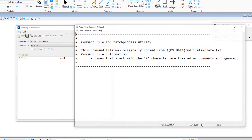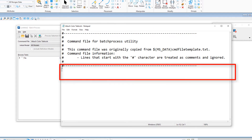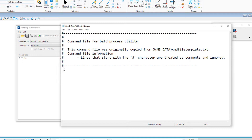And as soon as I do that, my Notepad application opens up and it's looking for me to replace all of those pound signs. It's looking for me to put in the command that I want to process on multiple files. Now I've already copied a command just for this example, so I'm just going to paste this in.